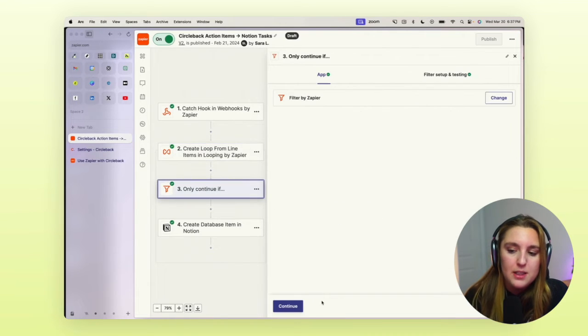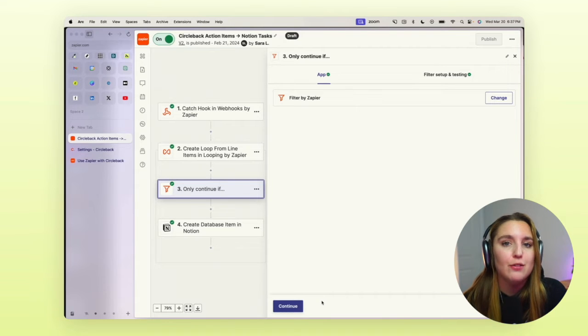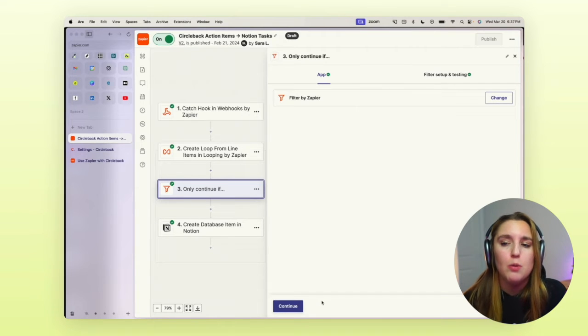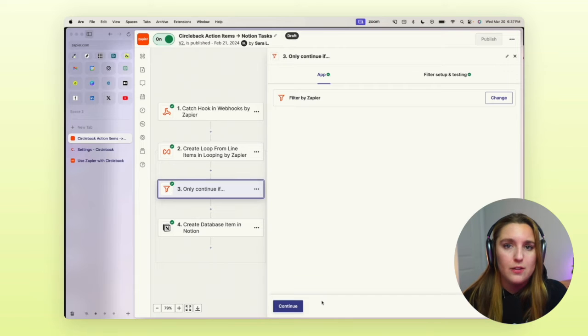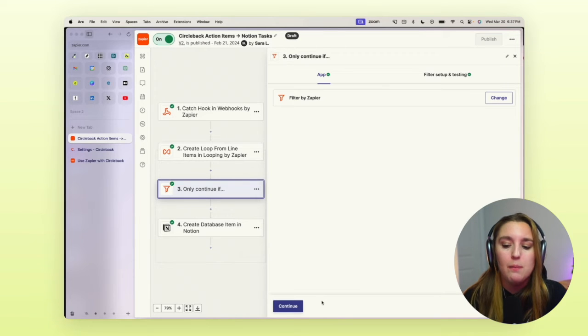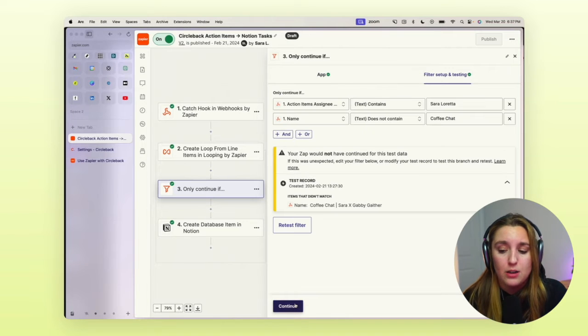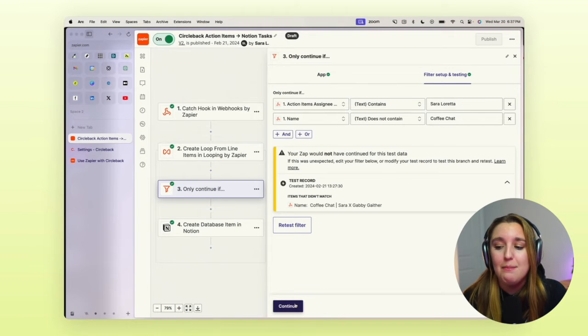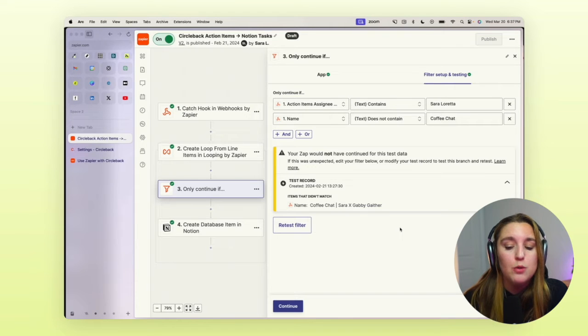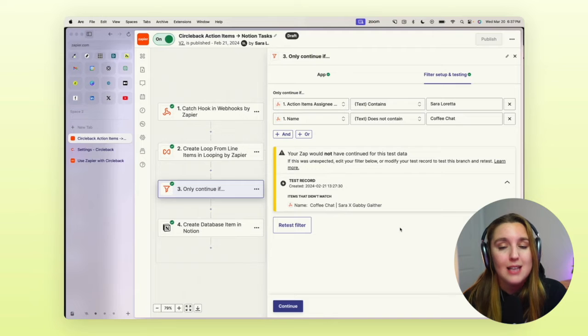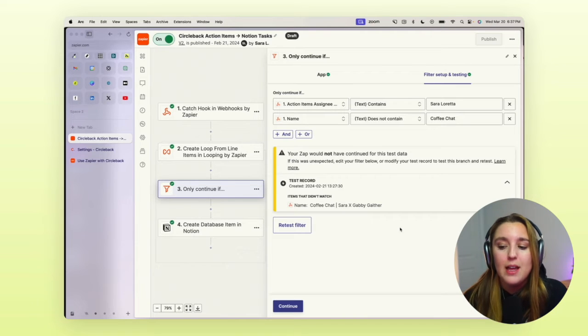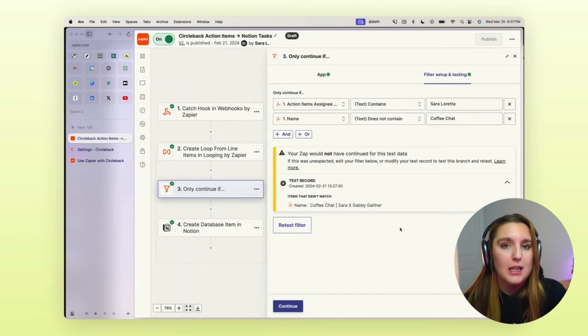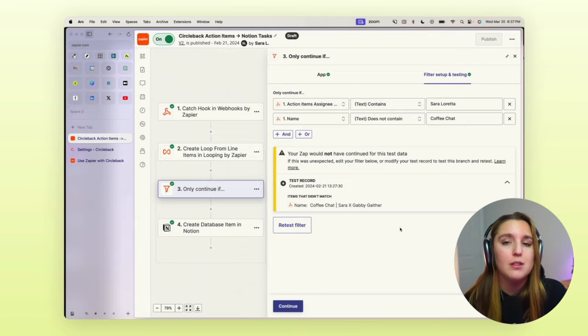Now at this specific point, it is going to be doing this for every single action item that comes up, whether it's for you or the individuals that were in that meeting as well. And so then we have a filter and this has been super helpful for me, is that I only have this moving forward in Notion if the assignee is myself.